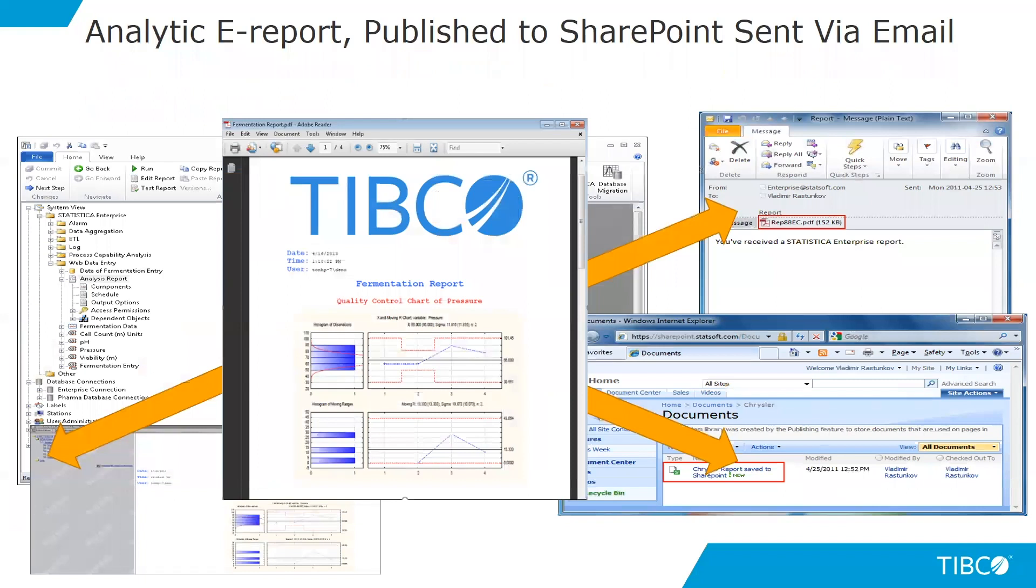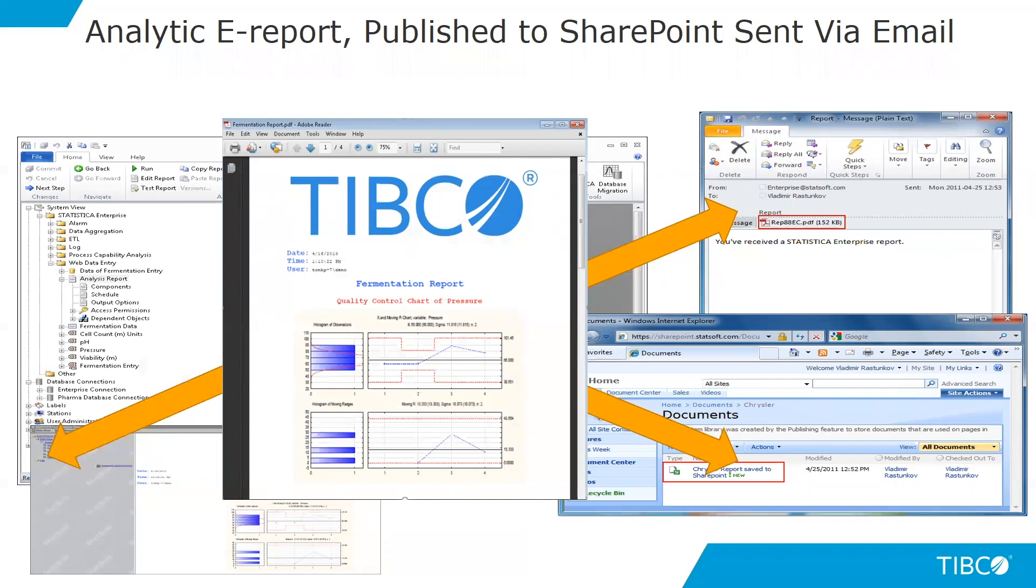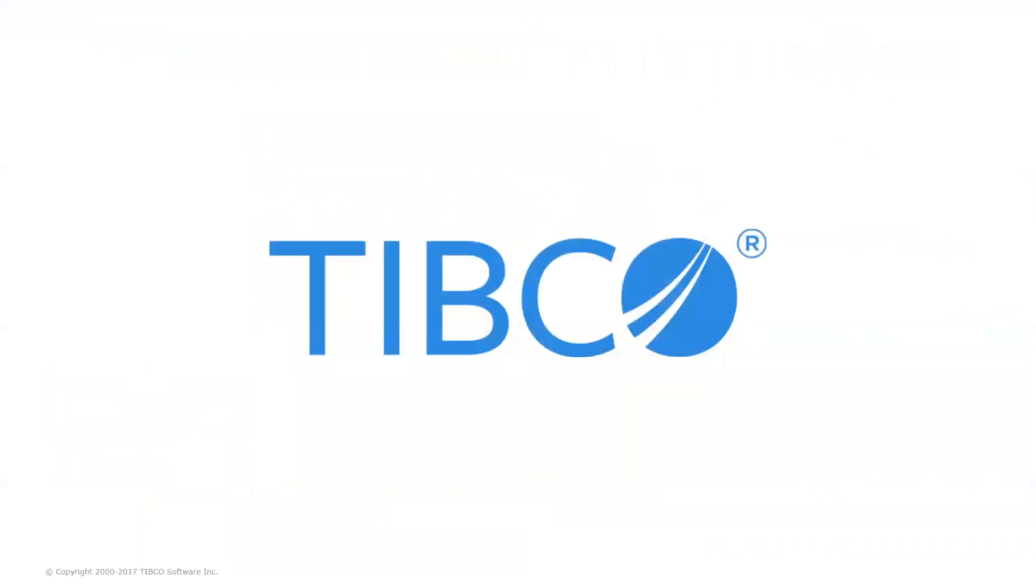The monitoring and alerting server dashboard has integration across the entire TIBCO Data Science platform. You can get automated reports emailed to a distribution list based on alert conditions, integrate with other platforms including SharePoint, and access an integrated web view for looking at out-of-control conditions.